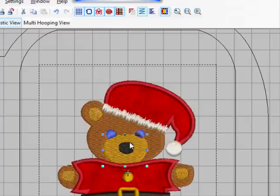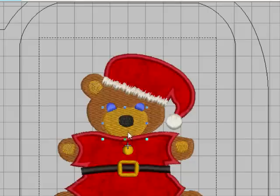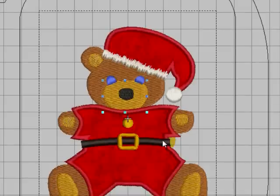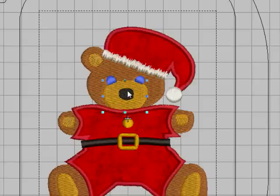Now all we need to do is put in his mouth. Now I would like to avoid any jump stitches. We're going to have a jump stitch from this part of the black to his nose, but after that I don't want any more jump stitches to have to trim. So what I'm going to do is embed the mouth in the stitching of his nose. And I'll show you what I mean by that.